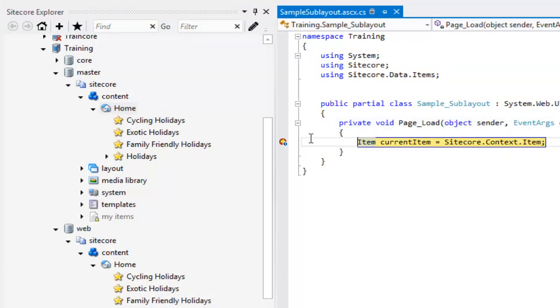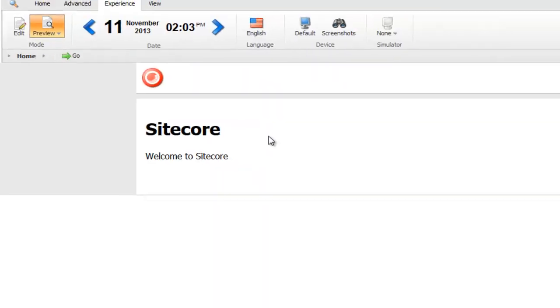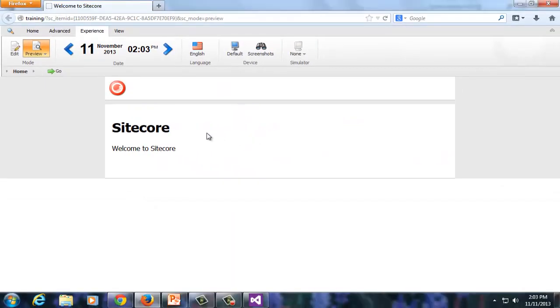That was super quick, easy, and somewhat close to the native Visual Studio experience of debugging. Press F5 and I can see my page in preview mode.